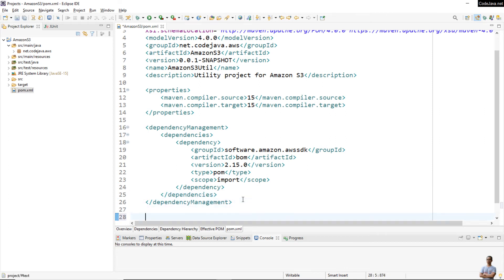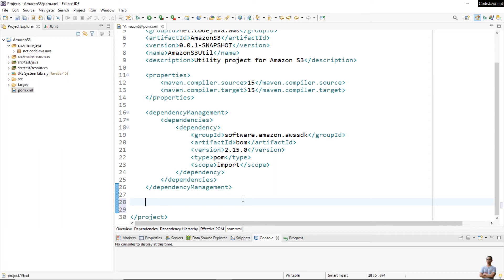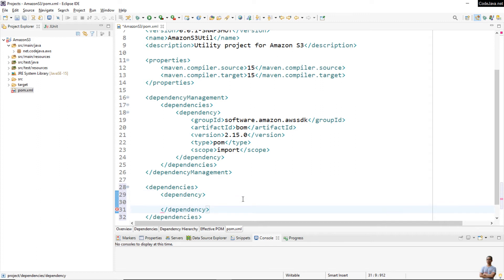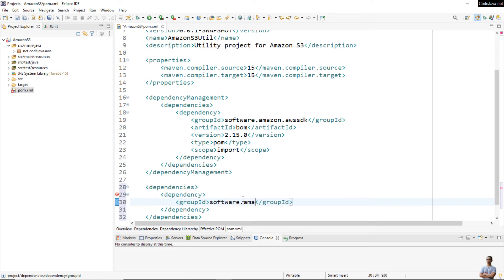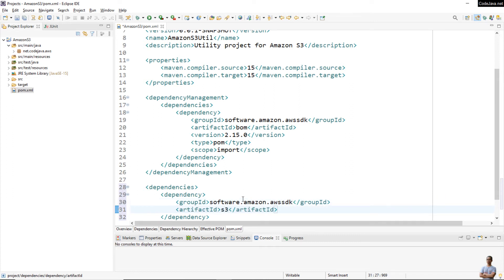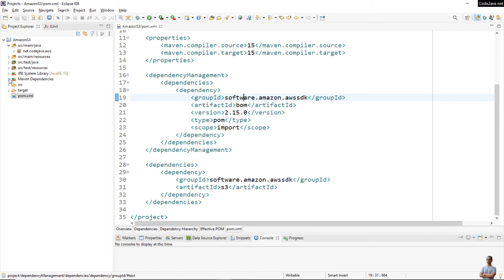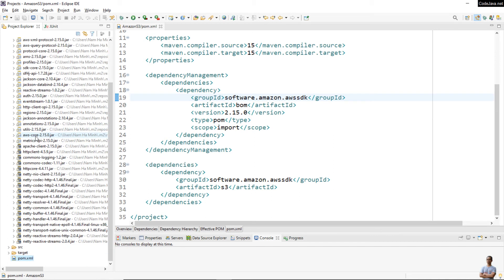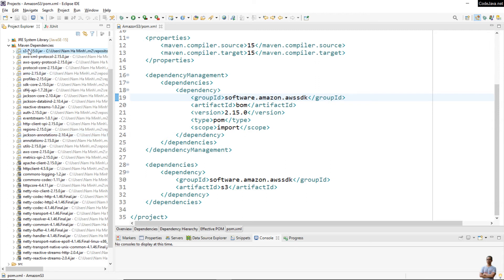Then we specify the dependency we want to use for the Amazon S3 API, with group ID 'software.amazon.awssdk' and artifact ID 's3'. We don't have to specify the version — it will use the version specified by the BOM. In the Maven Dependencies section, you can see it has downloaded the JAR files for AWS SDK for the Amazon S3 API.